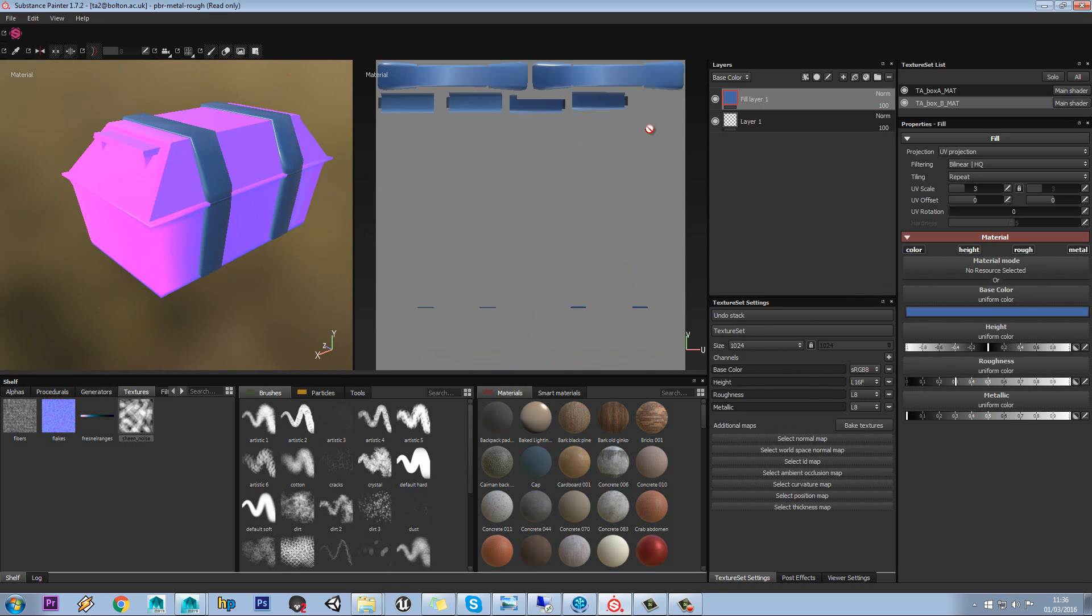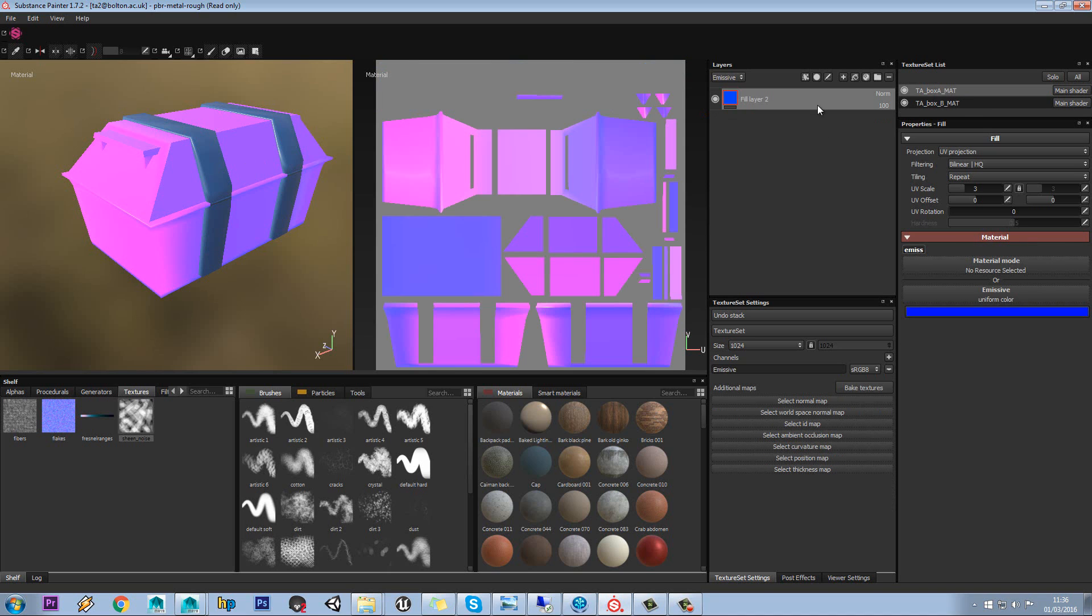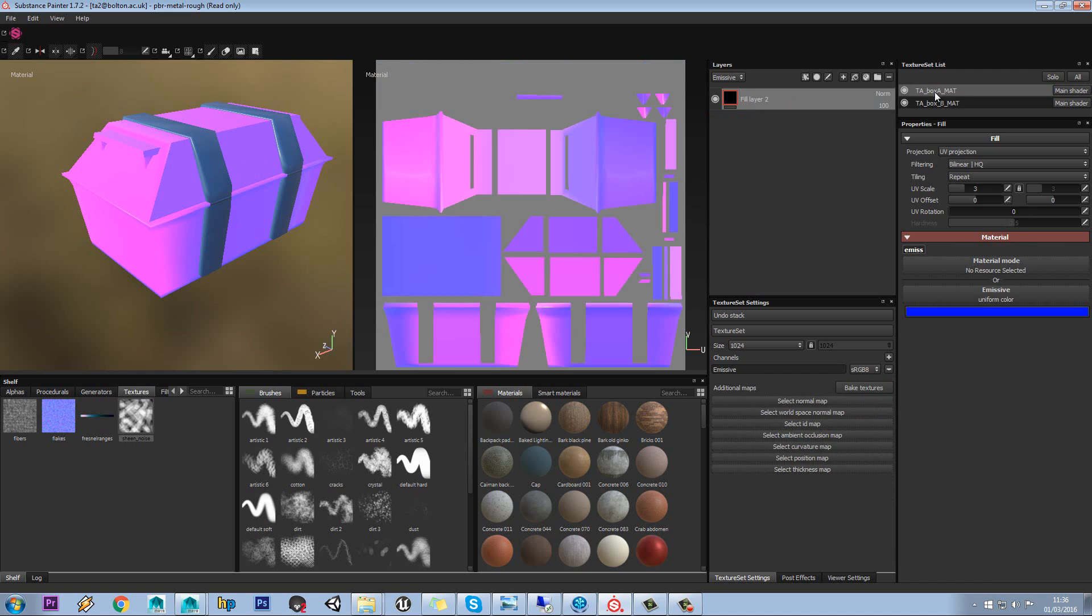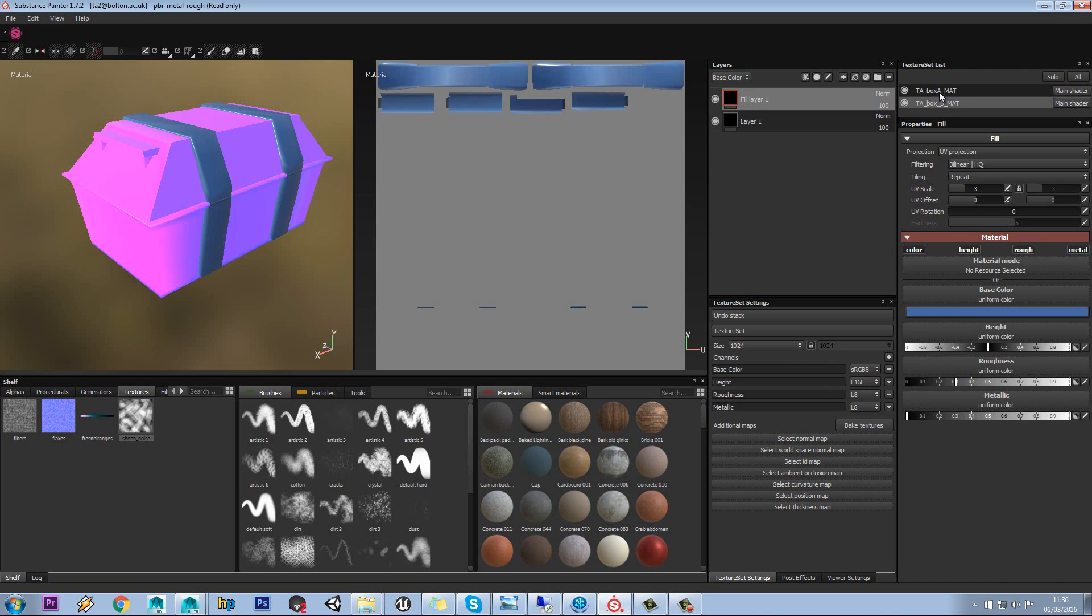So yeah, you can have multiple materials on your model, and you can assign different layers. So it has a completely different layer set to here, for each one. And you can apply different channels depending on what you need for each one.